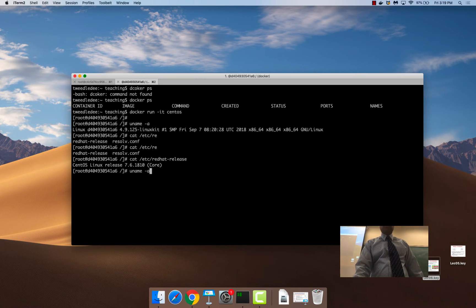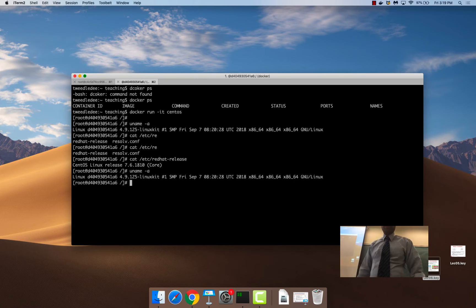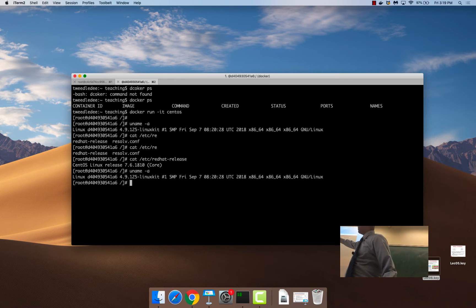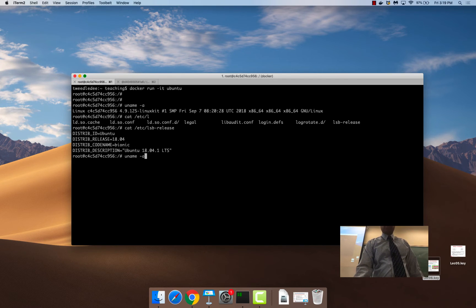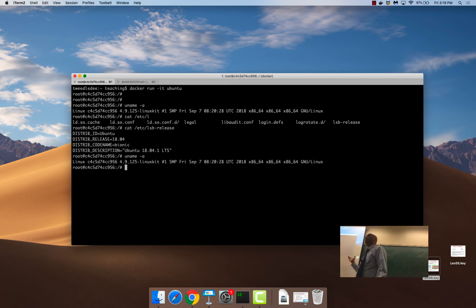If you look at the Linux kernel in both containers, they are identical — both show 4.9.1.25. That is the same Linux kernel running here. Both containers are not using the Mac at all, even though it looks like you are running a container on a Mac. They made all of that invisible, but that is what is happening underneath.